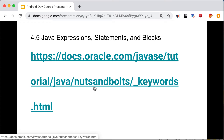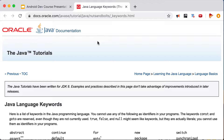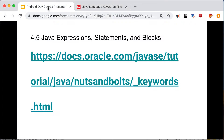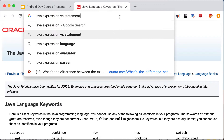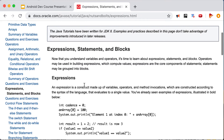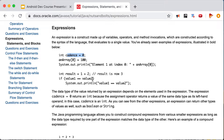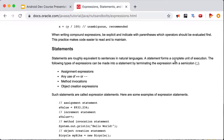Now let's look at Java expressions, statements, and blocks. When you combine variables, literals, and operators, you get an expression. A statement, on the other hand, forms a complete unit of execution. I won't spend too much time on the semantic differences — let's just move on to the types of statements.